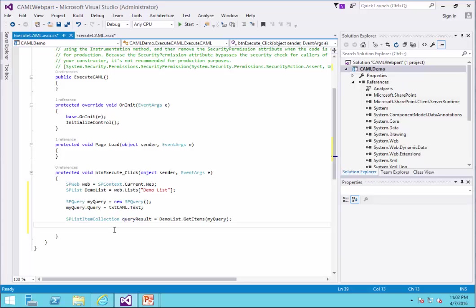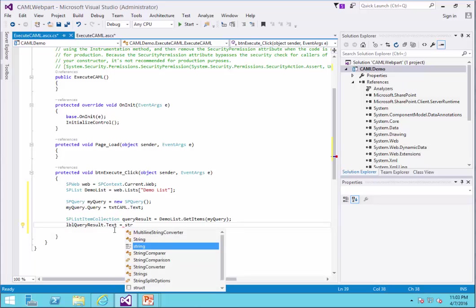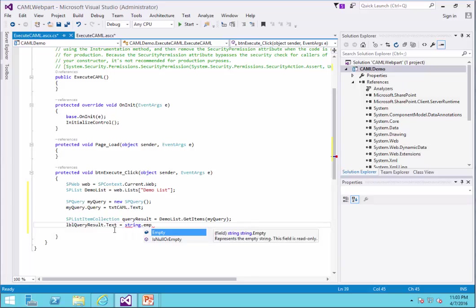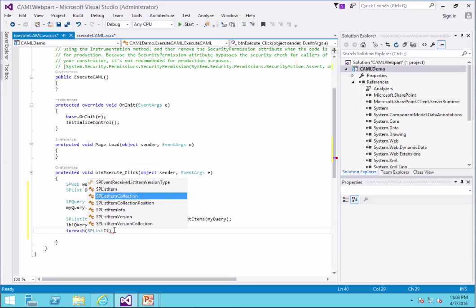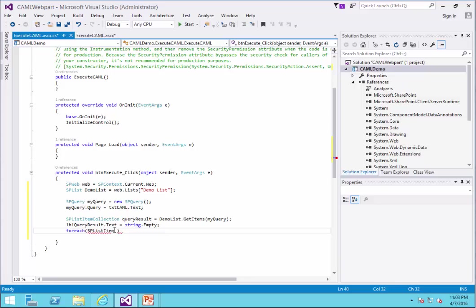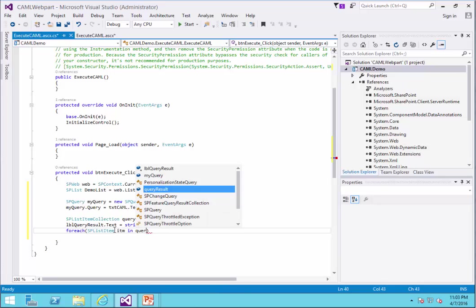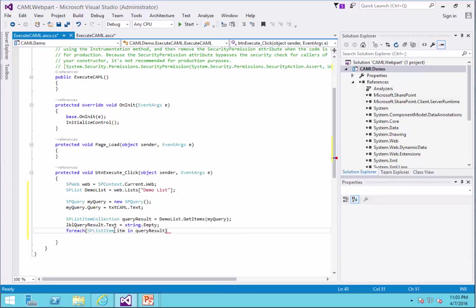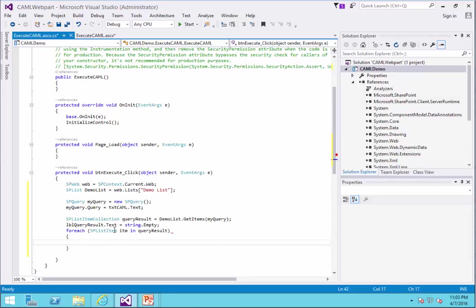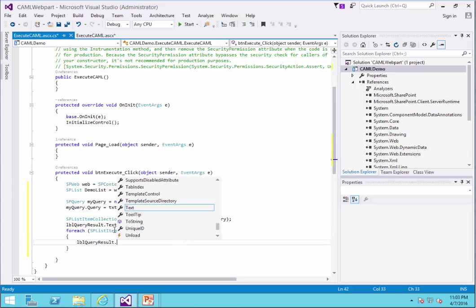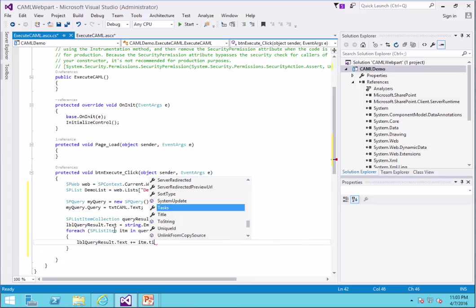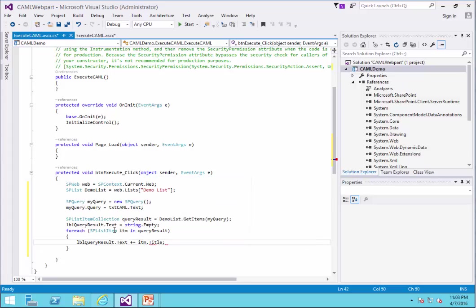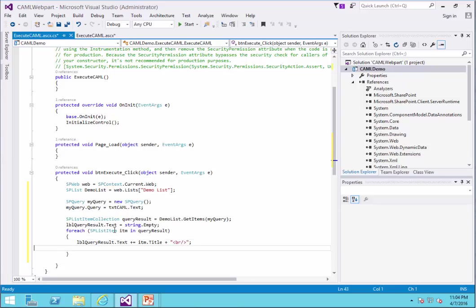So I start by label dot text equals string dot empty. So every time I push the button, it actually clears the label and shows me the fresh results. And then a for each loop, spListItem.itm in query result. And that's going to be lbl query result dot text plus equal item dot title. And to show every item in a new line, I just add the br slash to the end of each item.